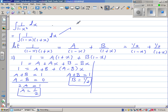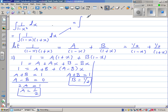We can now write the integral. In place of 1 over (1 minus x)(1 plus x), we substitute the partial fractions: this is the integration of one half over (1 minus x) plus one half over (1 plus x) dx.